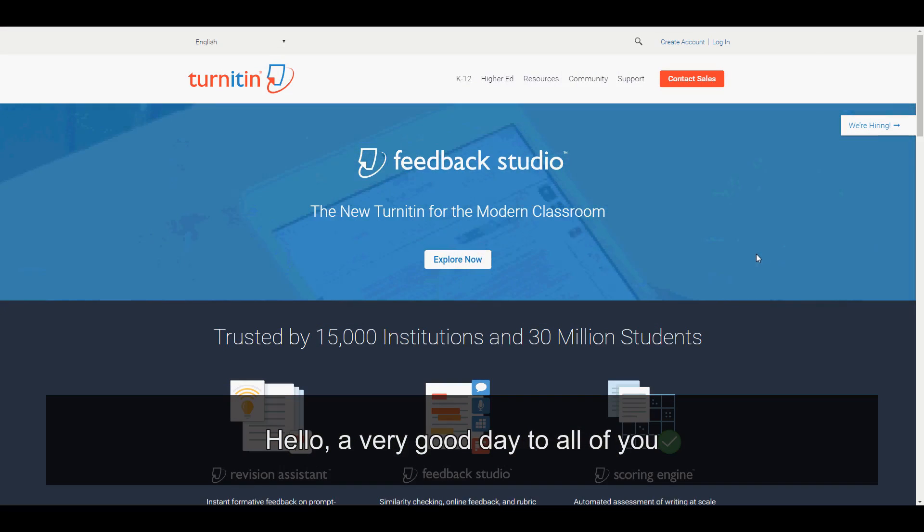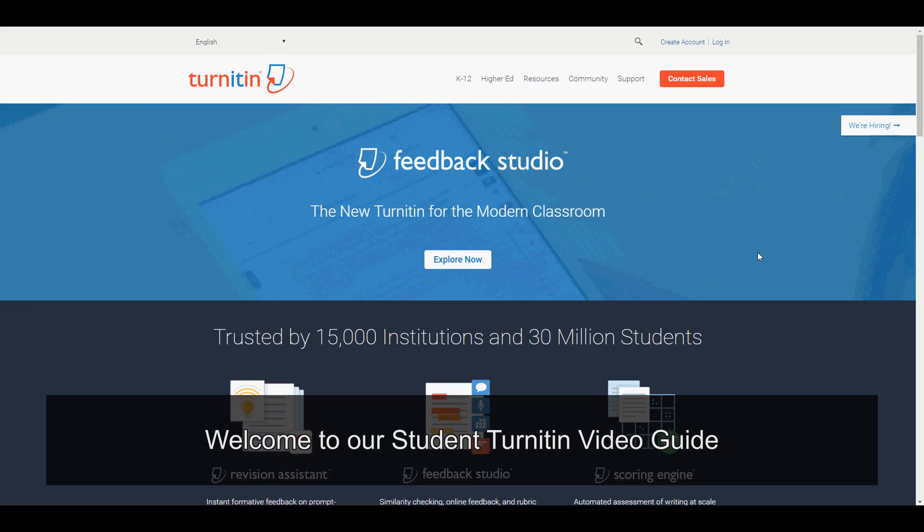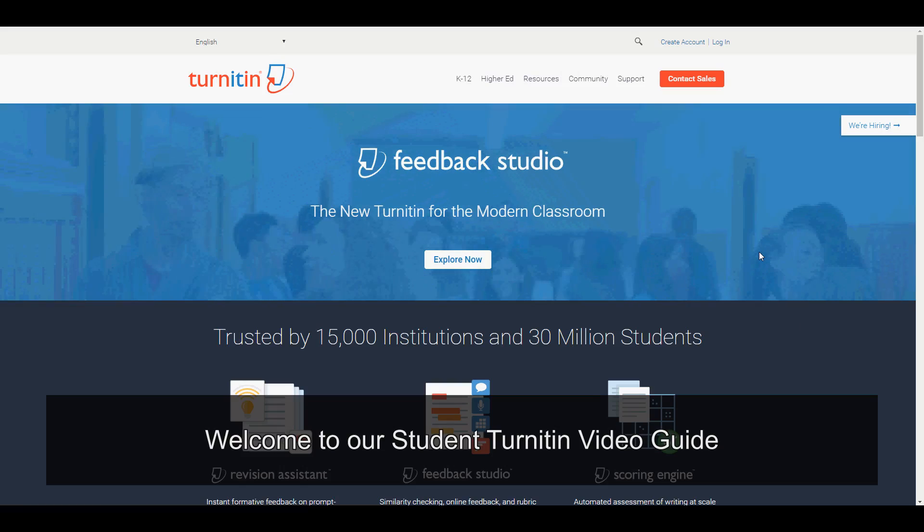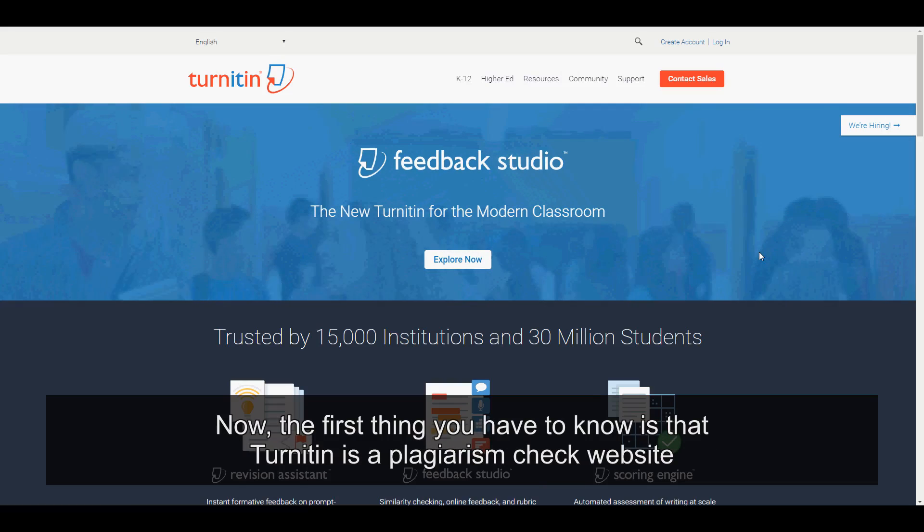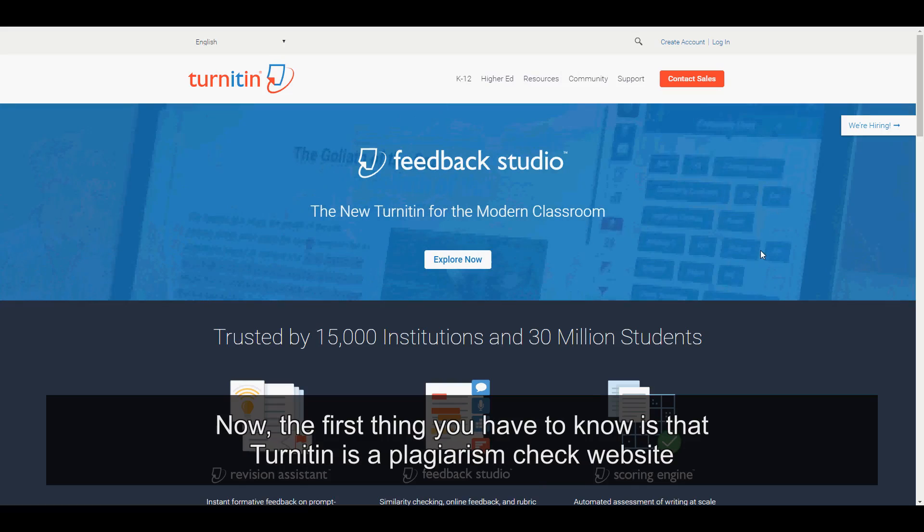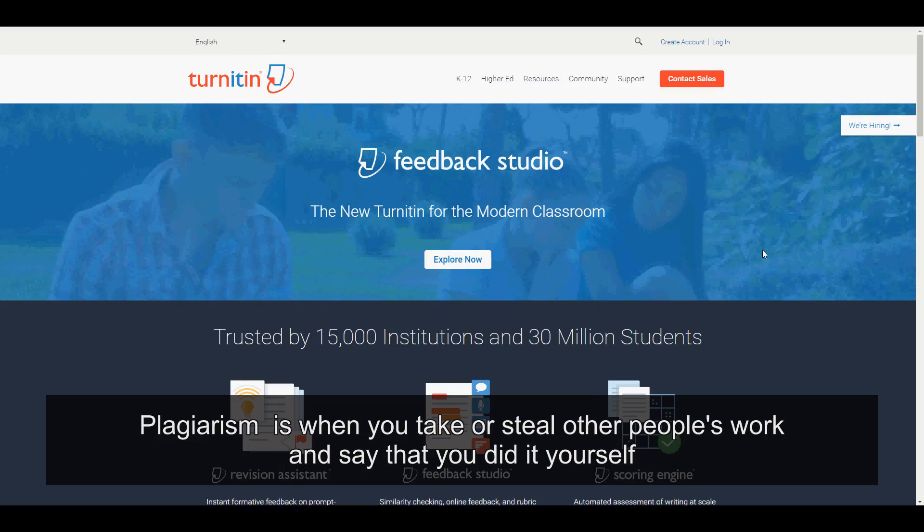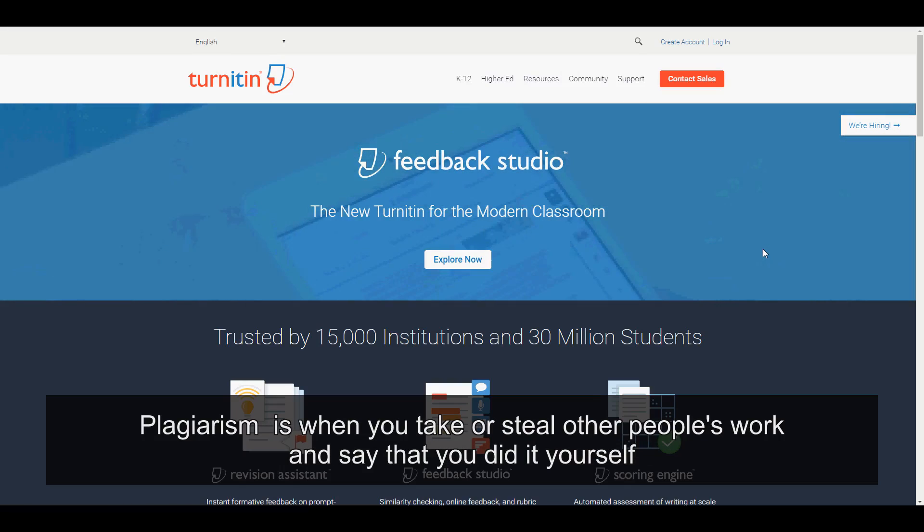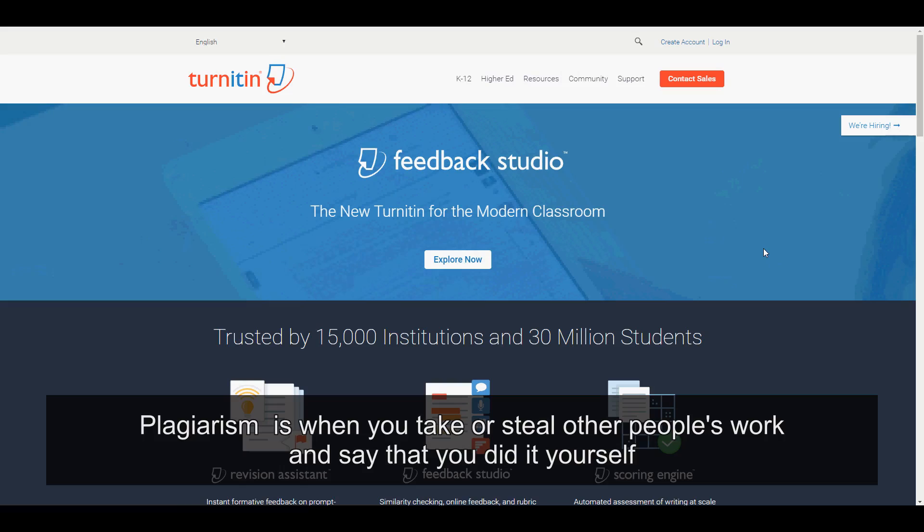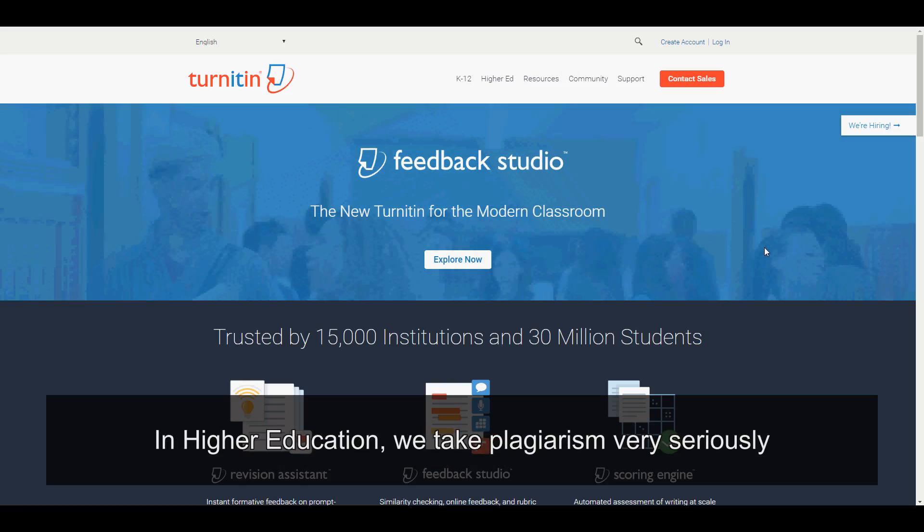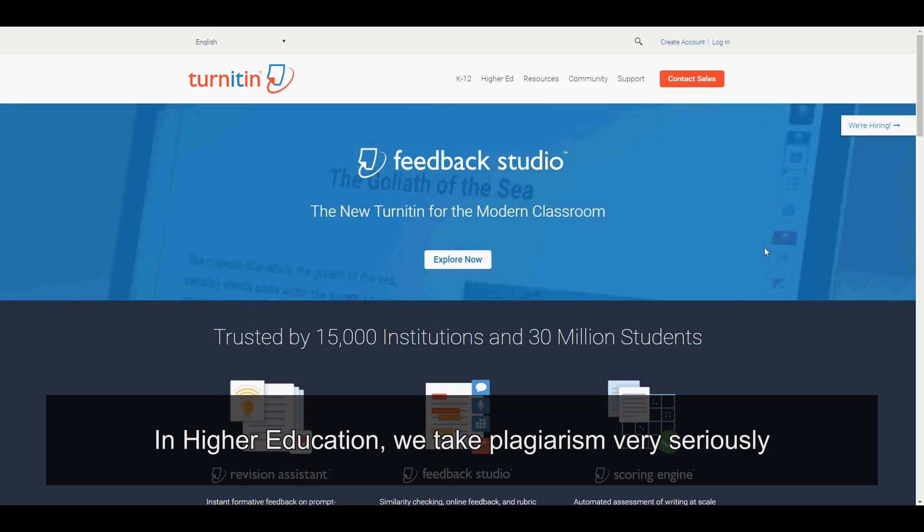Hello, a very good day to all of you. Welcome to our student Turnitin video guide. The first thing that you have to know is that Turnitin is a plagiarism check website. Plagiarism is when you take or steal other people's work and say that you did it yourself. In higher education, we take plagiarism very seriously.